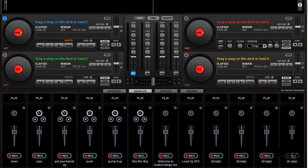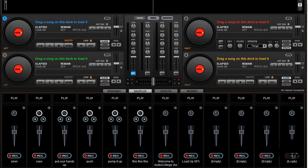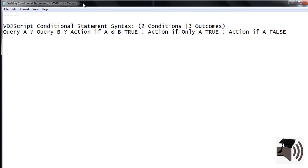Another condition statement to write in VDJ script is one with two conditions or queries and three outcomes or actions. The syntax goes like this: Query A? Query B? Action if A and B are true colon action if only A is true colon action if A is false.